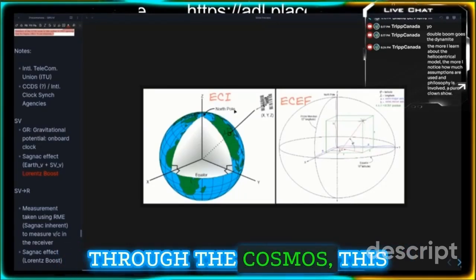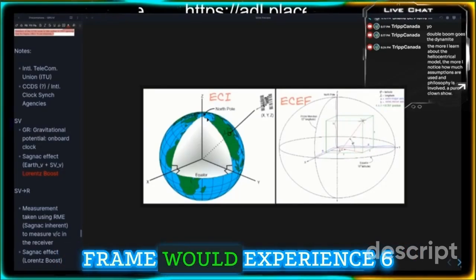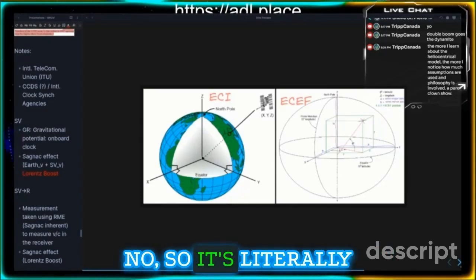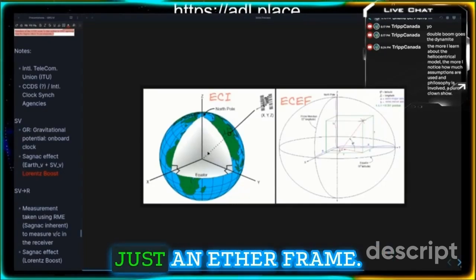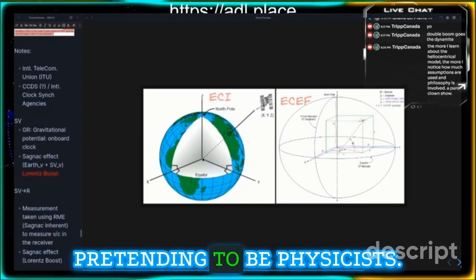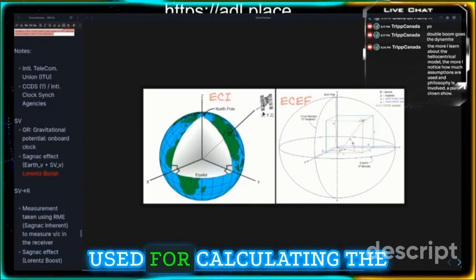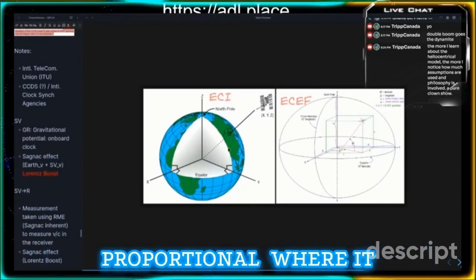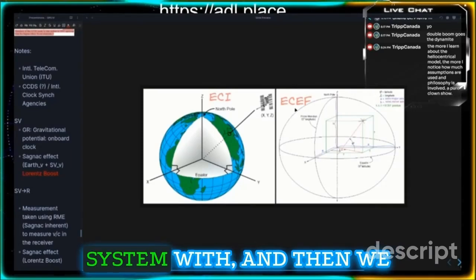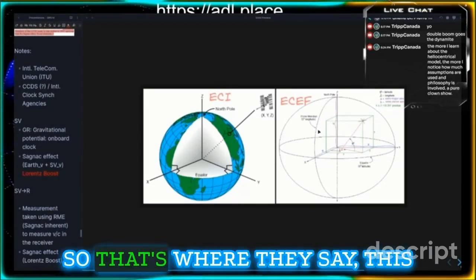In their model of moving through the cosmos, this frame would experience six months of day and night — so it's literally just an ether frame. It's just a frame of mathematicians pretending to be physicists, essentially. It's just used for calculating distances to make everything proportional, to start off the coordinate system.